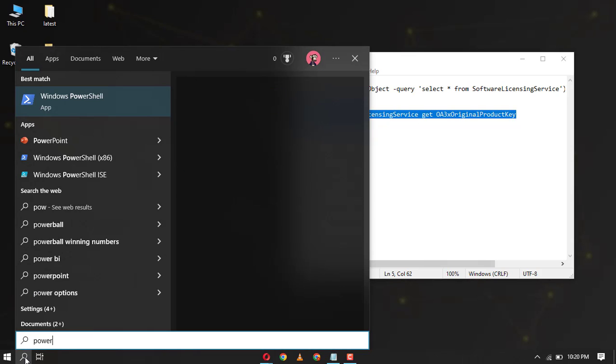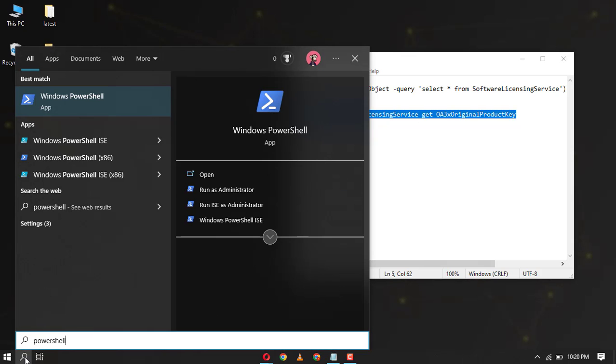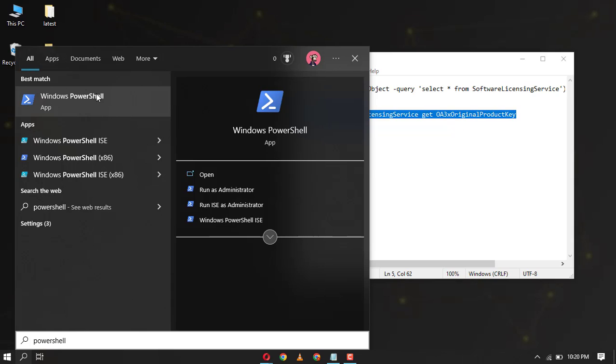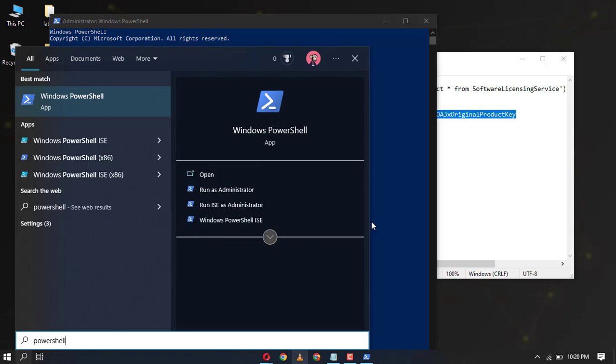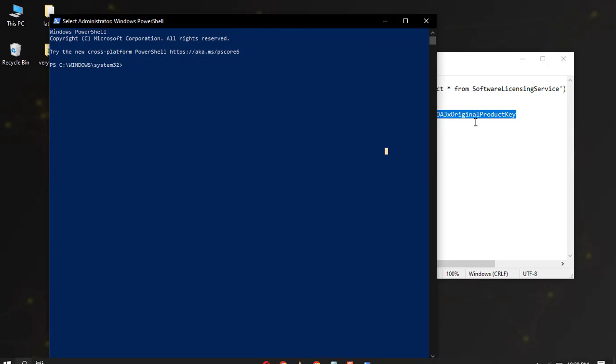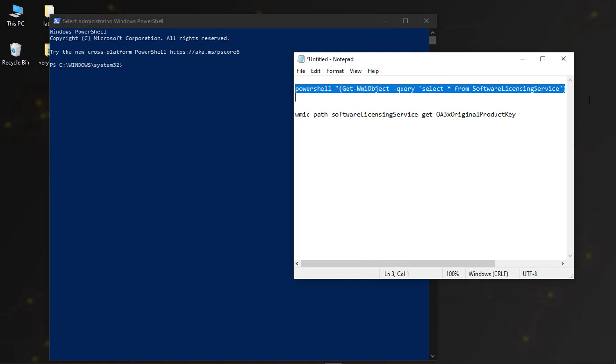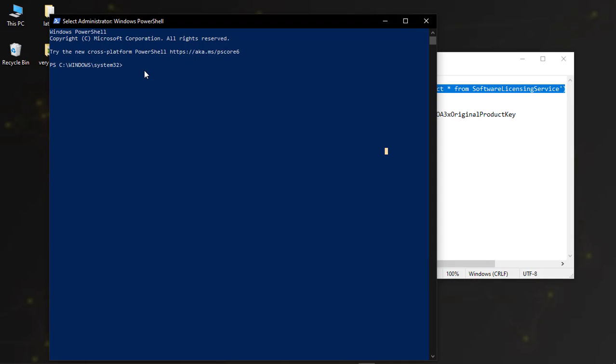Type PowerShell in the search bar and then open it as administrator. Now enter the command and hit enter. You can find the command in the description section below.